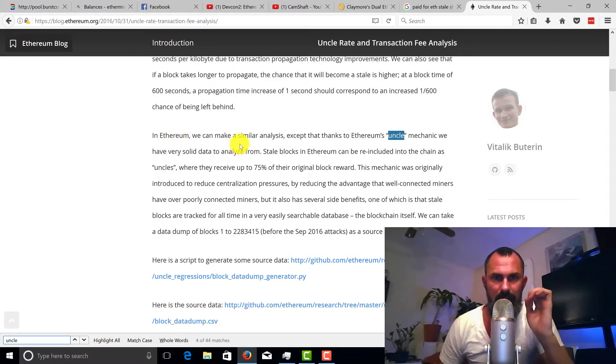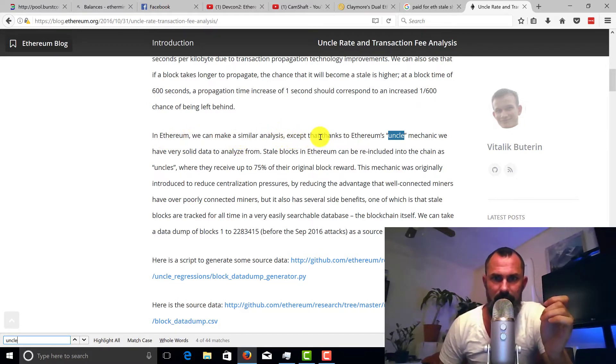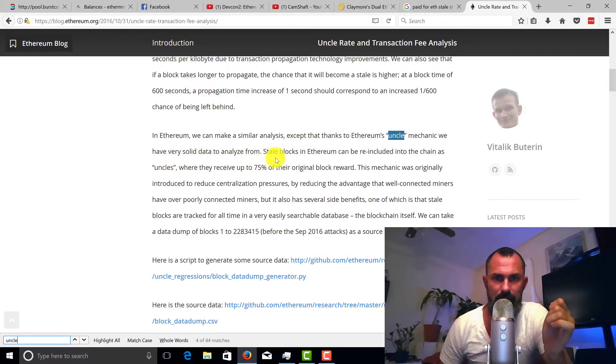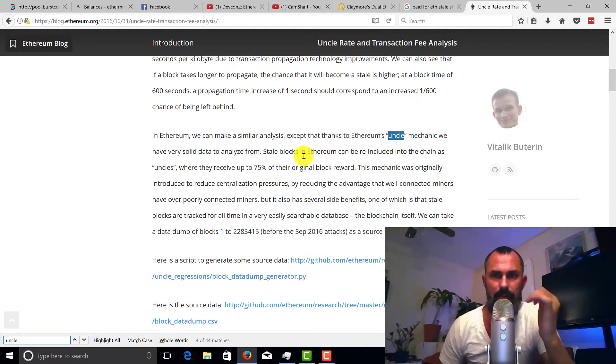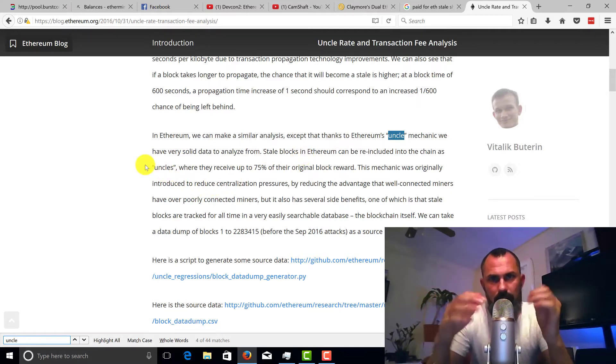So Vitalik Buterin says in Ethereum we can make similar analysis except that thanks to Ethereum's uncle mechanism we have very solid data to analyze. Stale shares in Ethereum can be re-included into the chain as uncles.